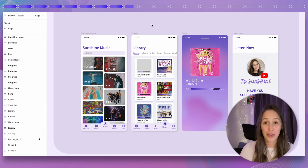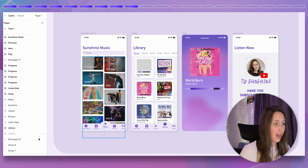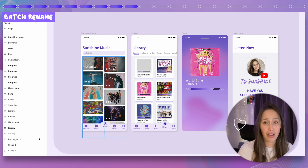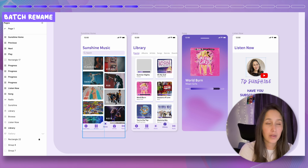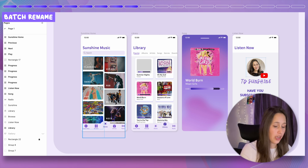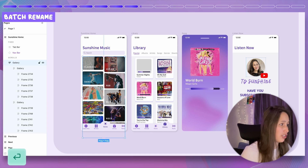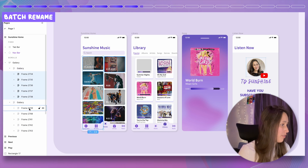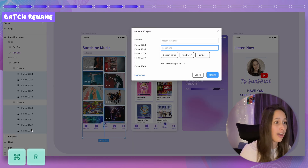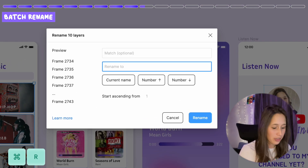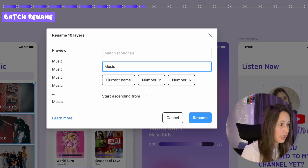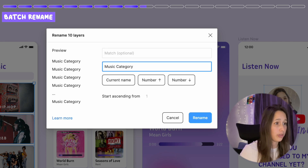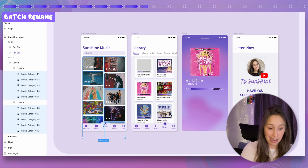I've made a fake music app to show the next tips in a real design situation. First: batch naming literally saves lives. Looking at a gallery, everything is called something like 'frame 2734' — that means nothing. Select all the frames, Command R, and you get a rename panel. You can name them, for example, 'music category', add a sequential number, hit rename, and they all get properly named.